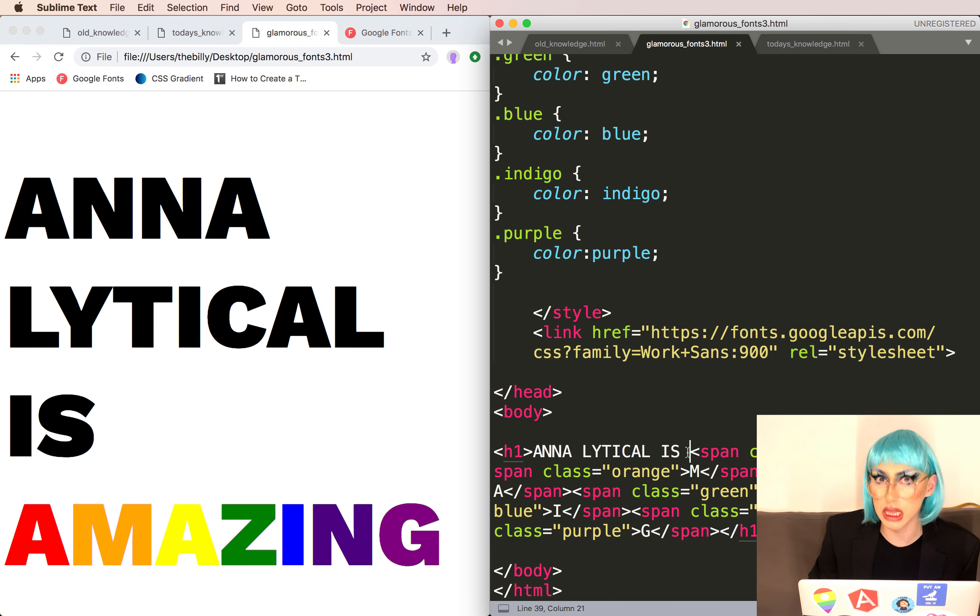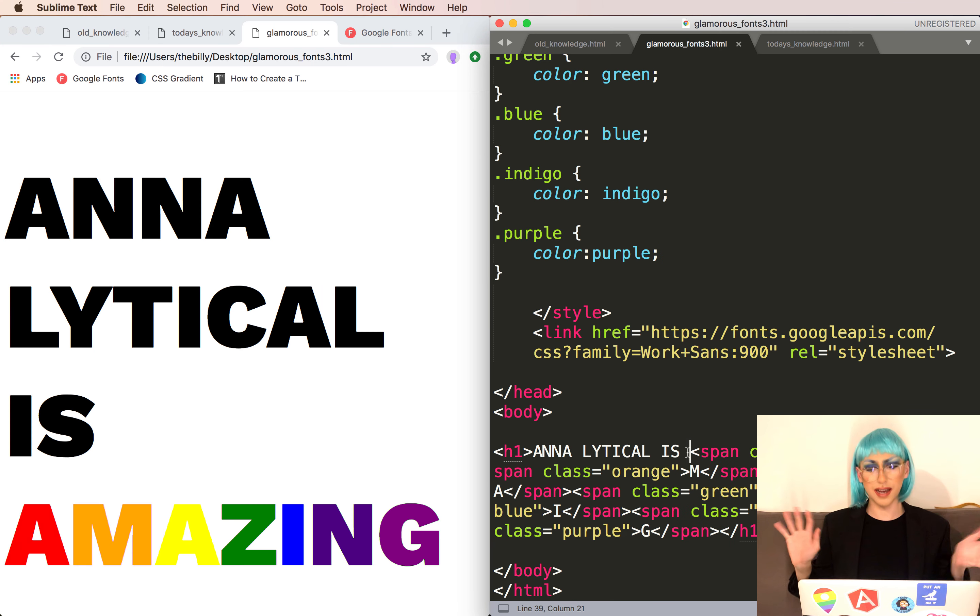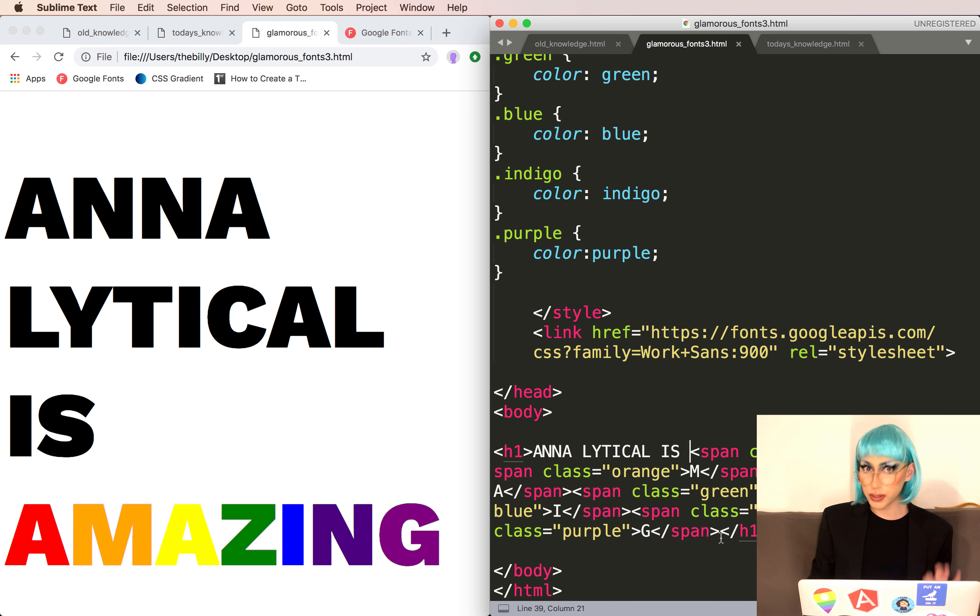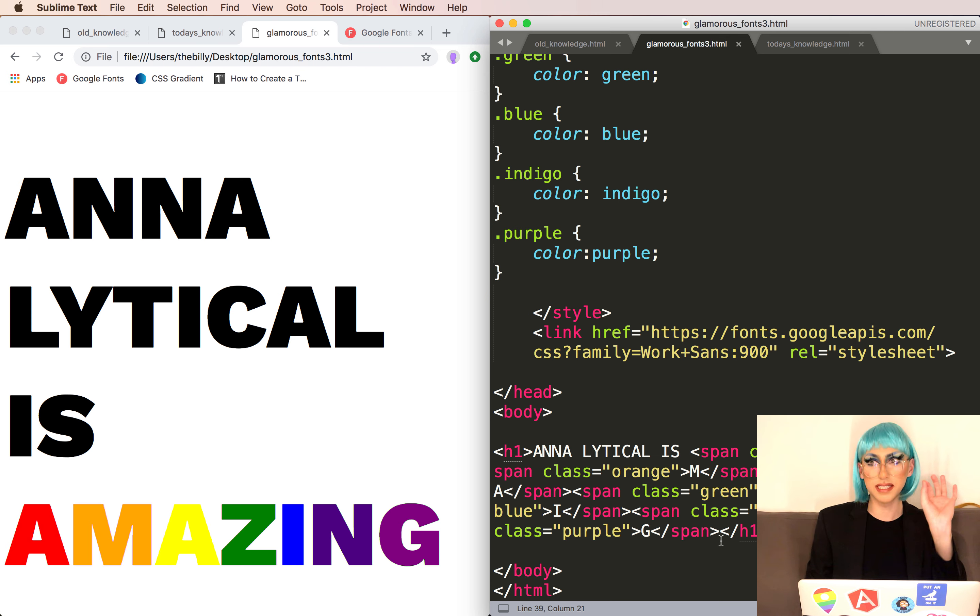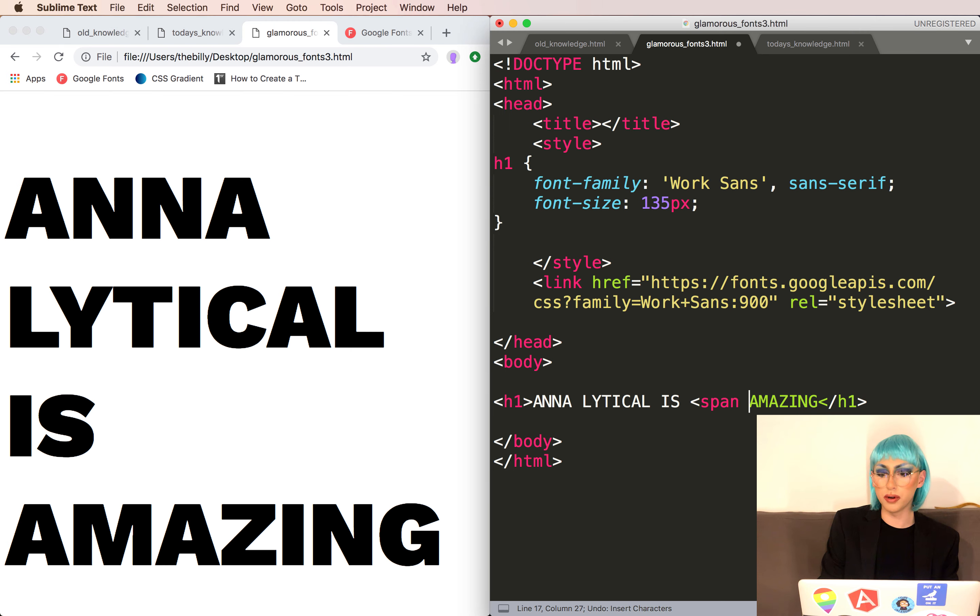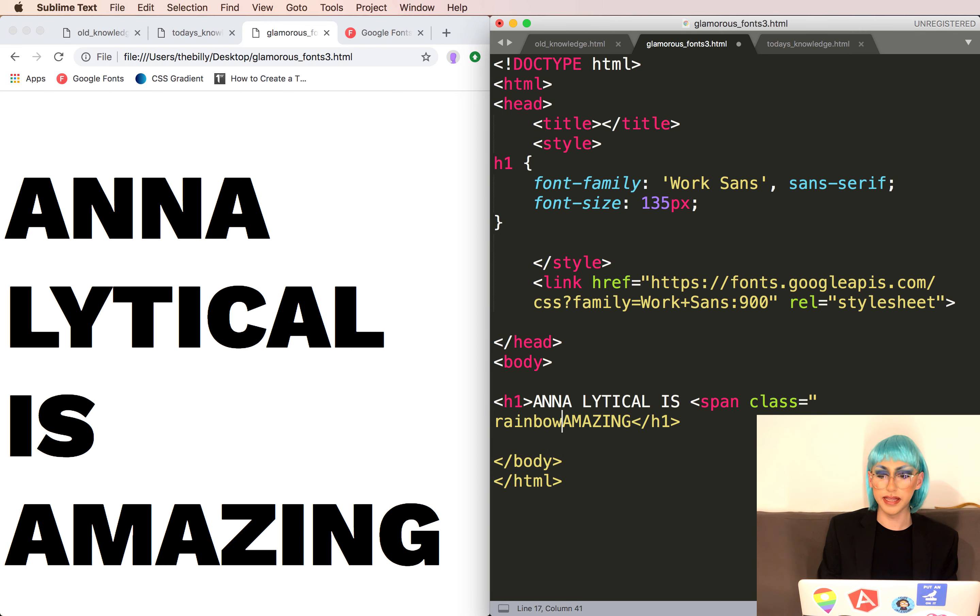We ended here and this is a mess. Oh my god, I can't even believe I told you to do this. But I just wanted to show you the power of the span and the class. Let's delete this all. Now we're back to where we were. Let's start by adding a span with a rainbow class to our word amazing.